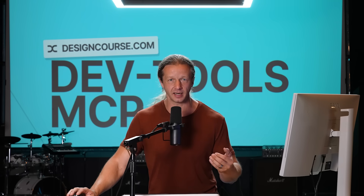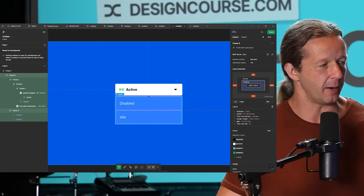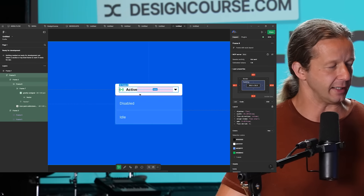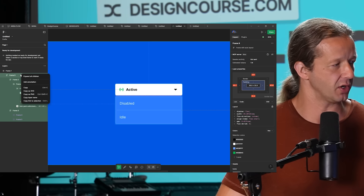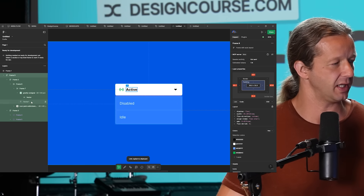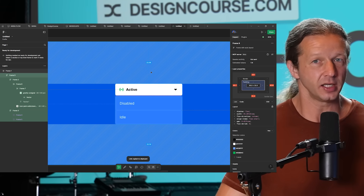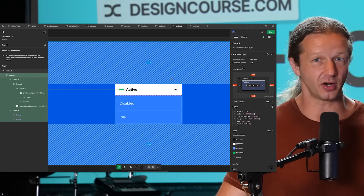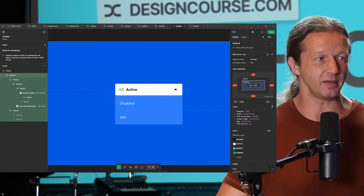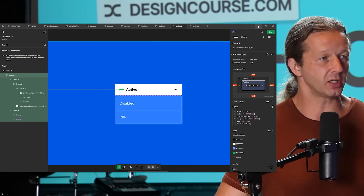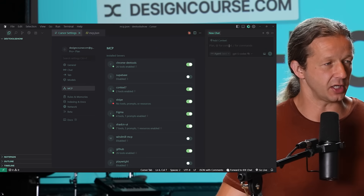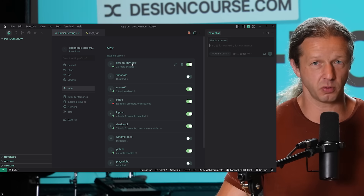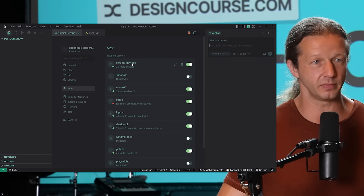Here I am in Figma and I'm going to right-click this design and copy the link to the selection. This is the new Figma MCP server setup, which is awesome — I'll be covering that very shortly. I have a new Cursor instance here, and notice we have Chrome DevTools enabled. We don't need it for this first prompt but we're going to use it shortly.